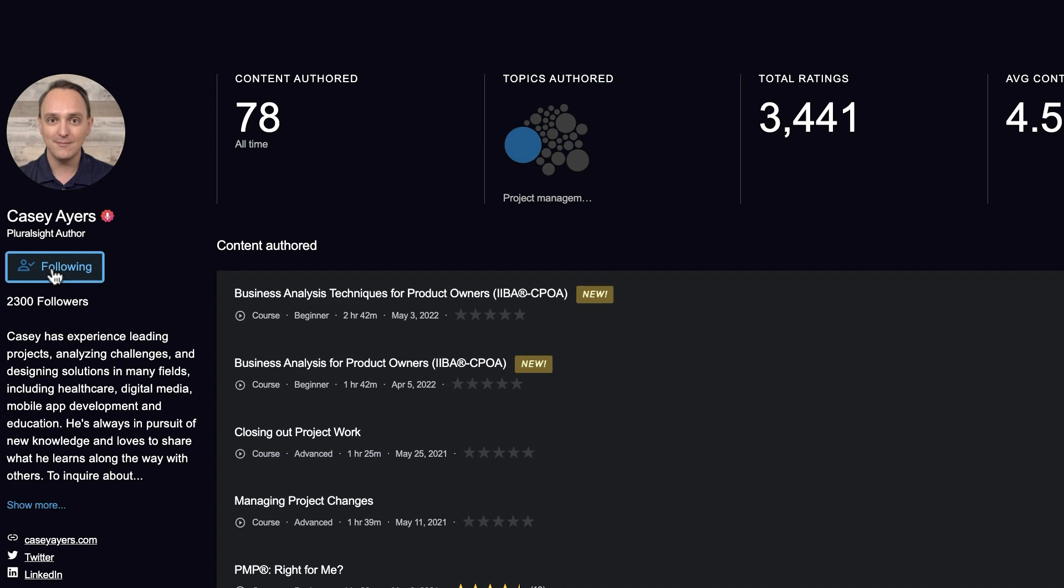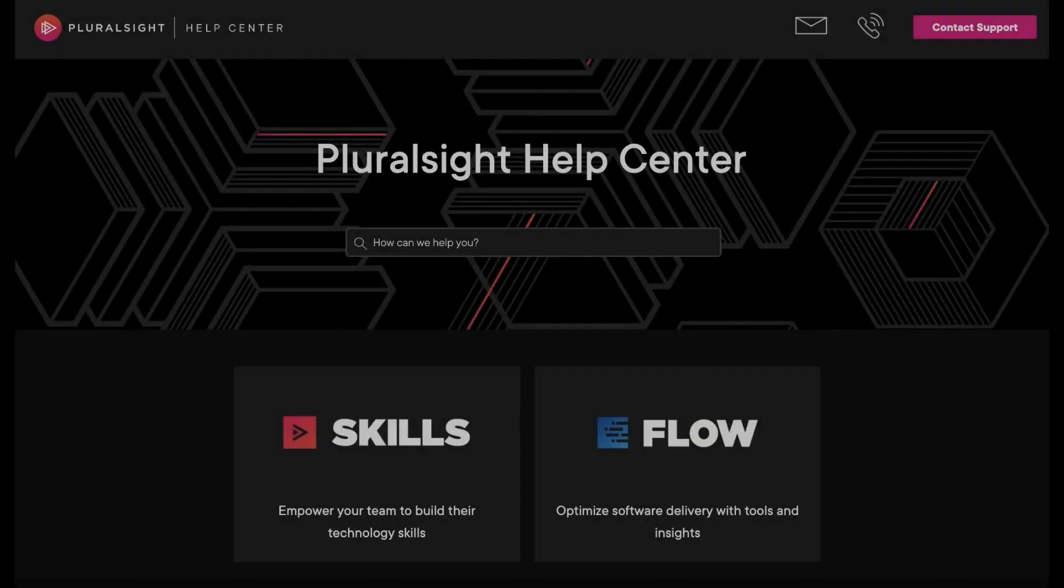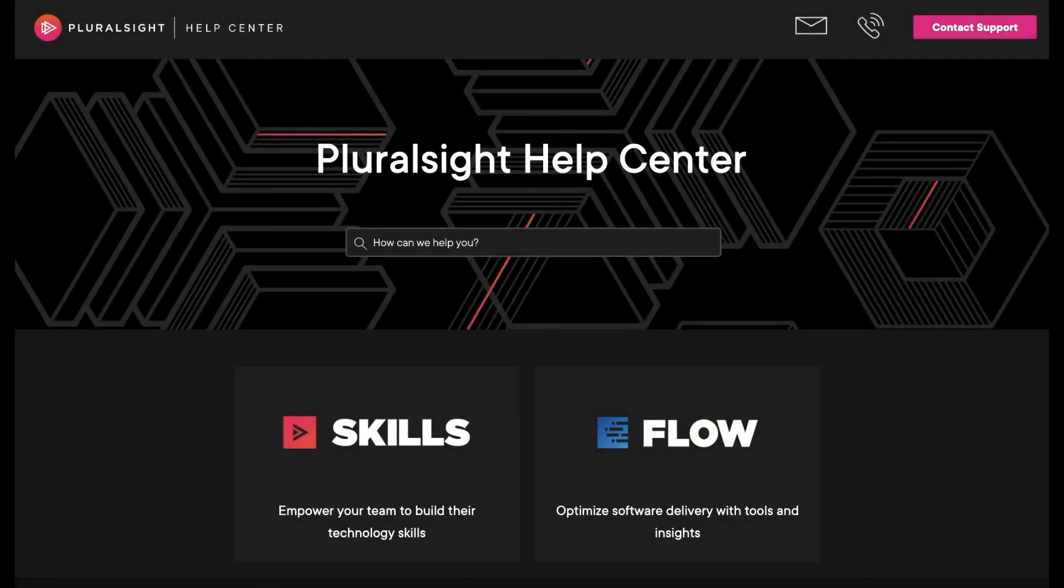For more information on content recommendations, visit the Pluralsight Help Center at help.pluralsight.com.